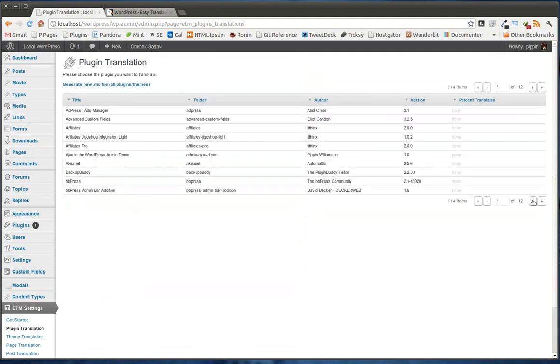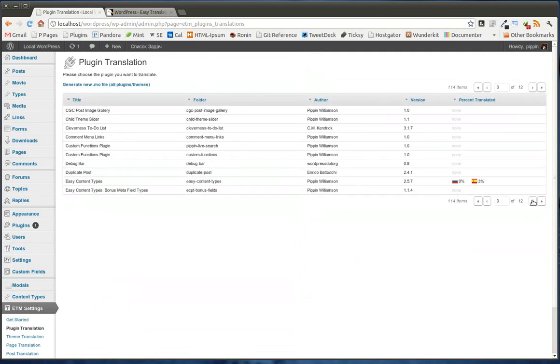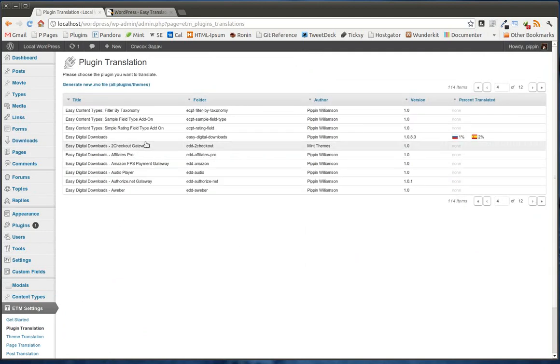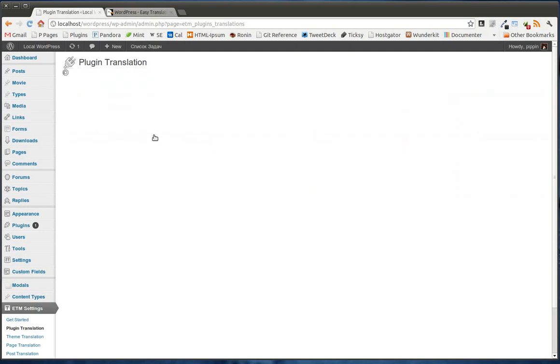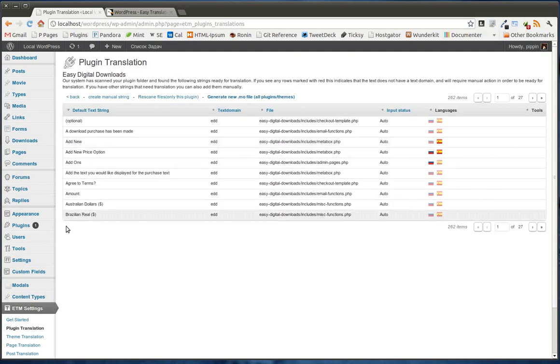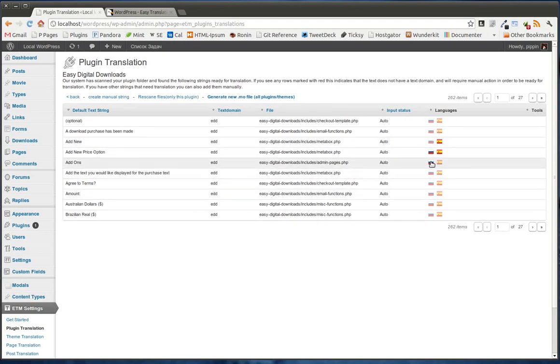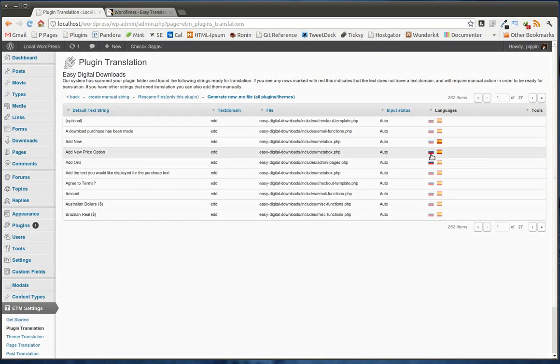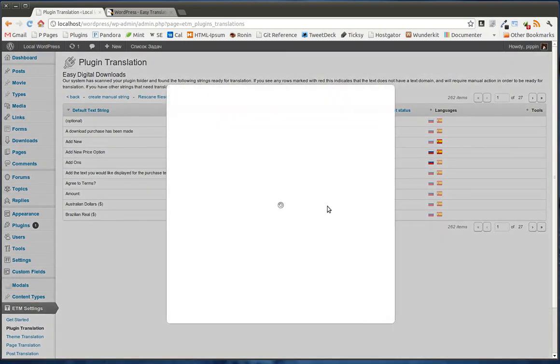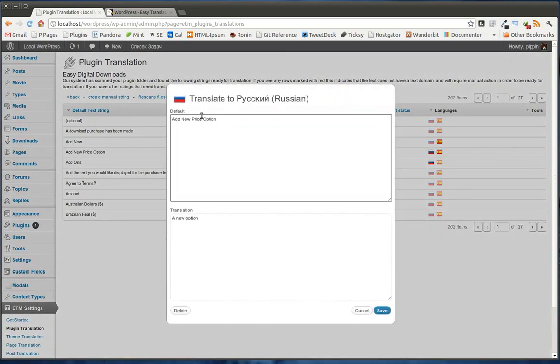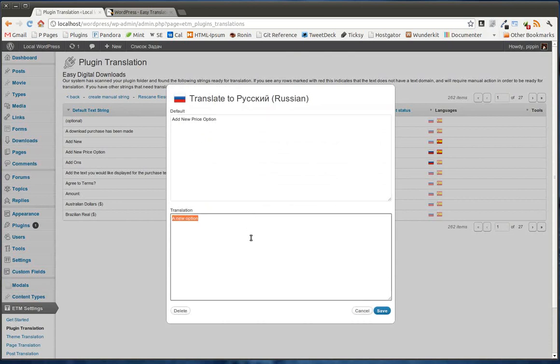We're going to choose the plugin, and now we're going to go in and find something that hasn't been translated. So let's go to the add new price option. So I already translated this, but we'll translate it again just to show you. So the original text says add new price option. This is the Russian text, so it says a new option.